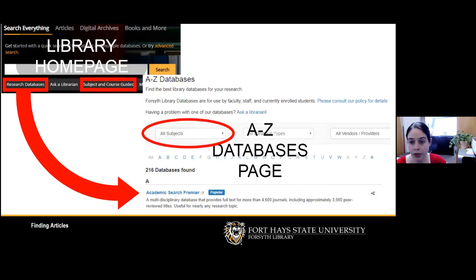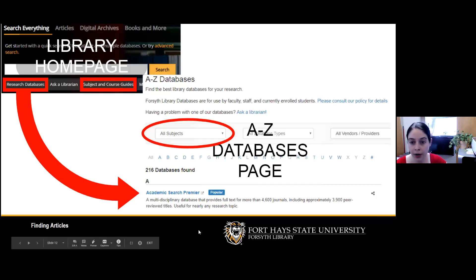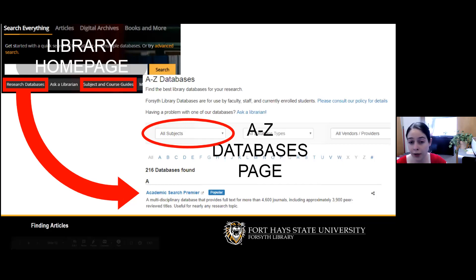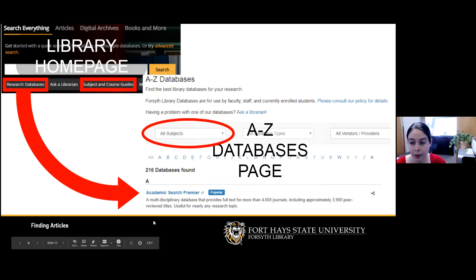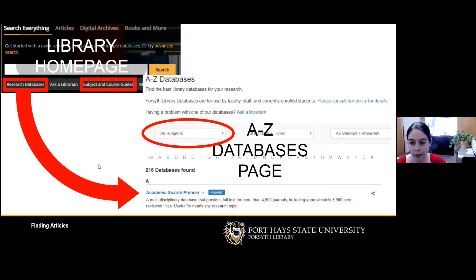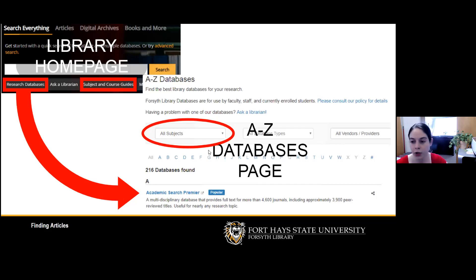You can start in our research databases or in our subject and course guides. We have at least one research guide for every subject taught at FHSU. On our A-to-Z databases page, you can use the subjects drop-down to find databases that are relevant to your topic and help you find the best information.